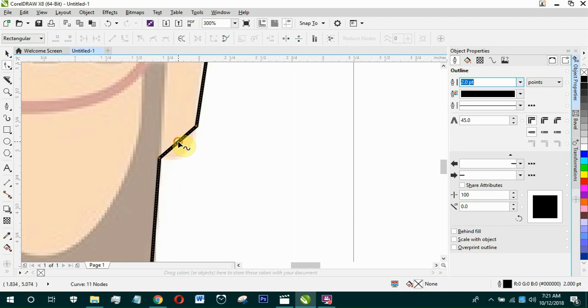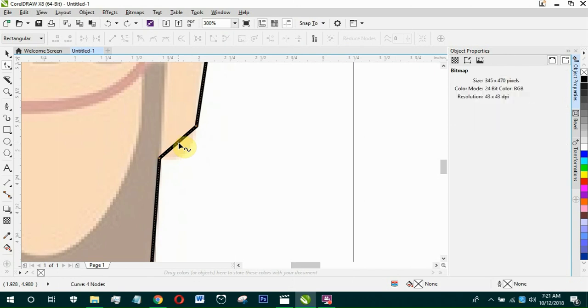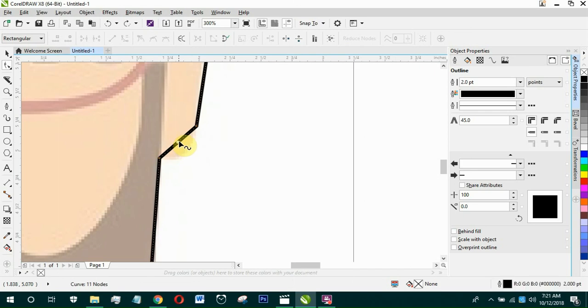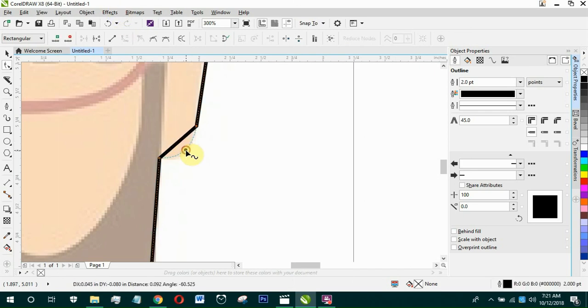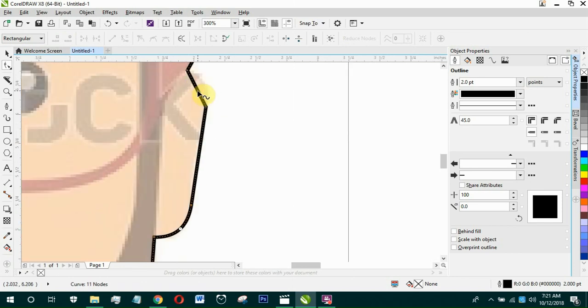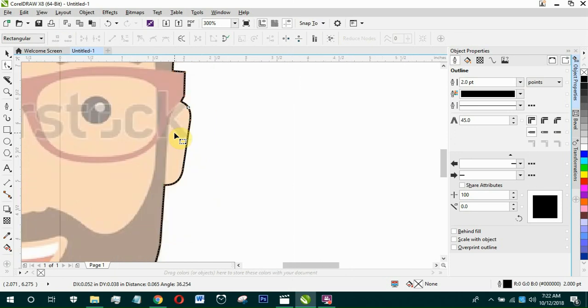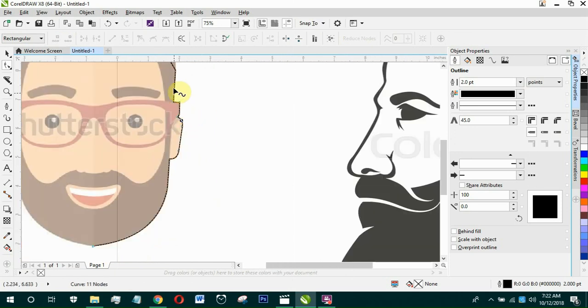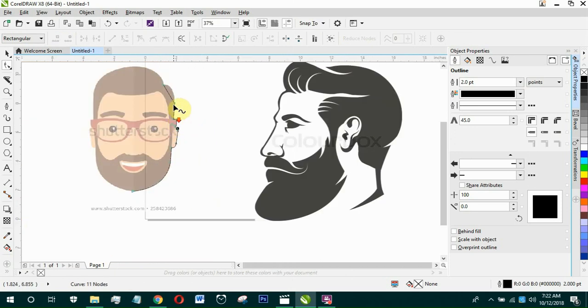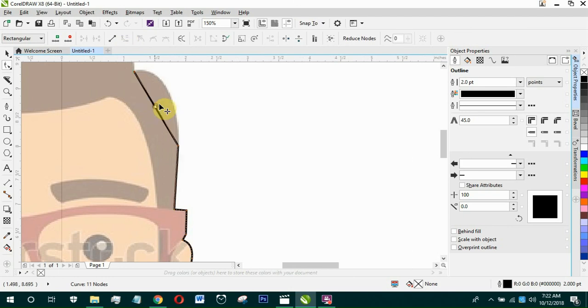Now this part, you convert this part to Curve. Convert it to Curve. Now here, you click on the Line, you convert it to Curve, and then you adjust the Line.